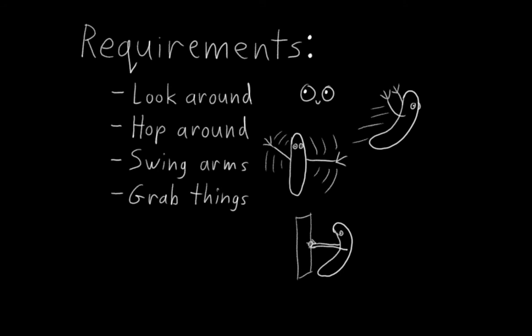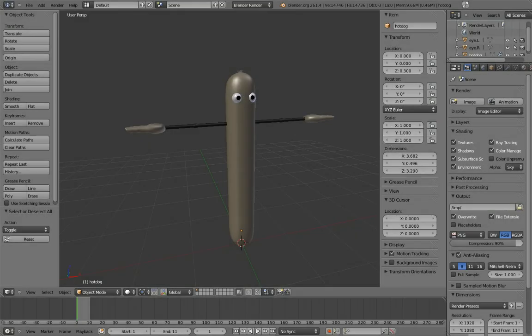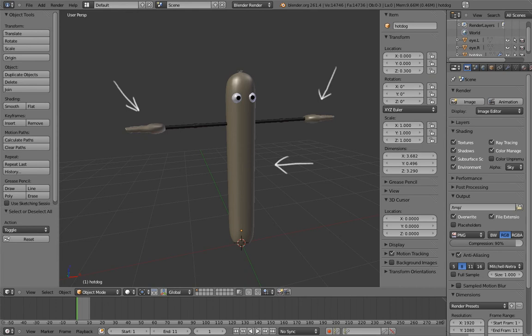So breaking it down, we have four things we need to figure out how to rig. First, his hands and fingers. Second, his body. Third, his eyes. And fourth, his arms.